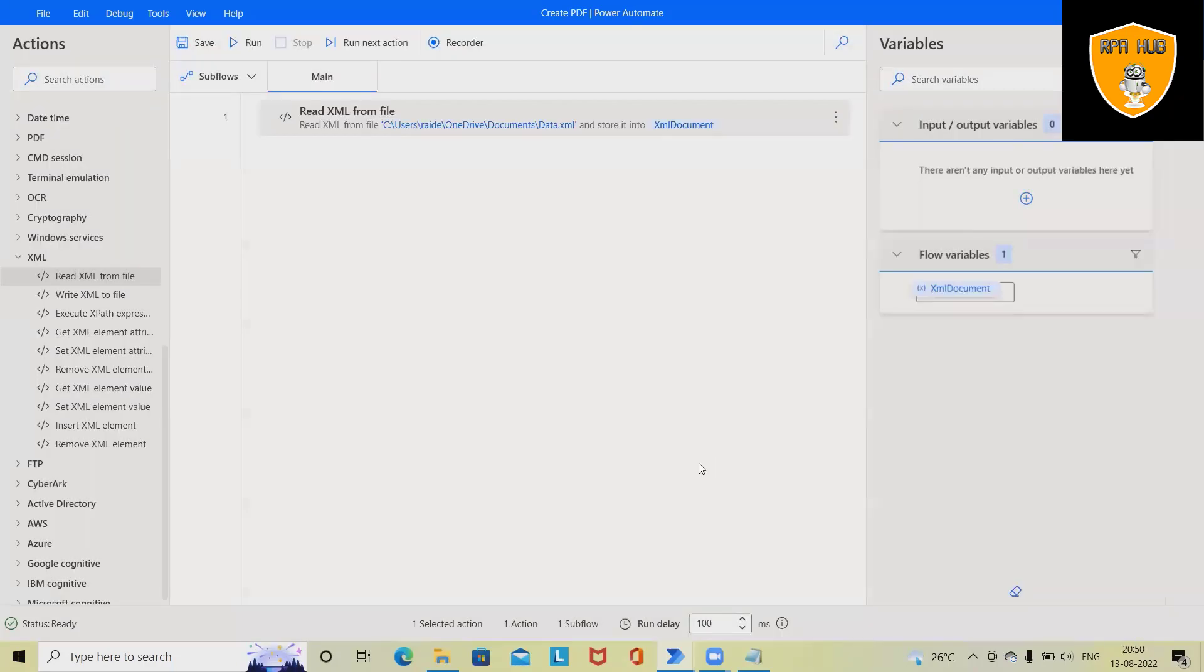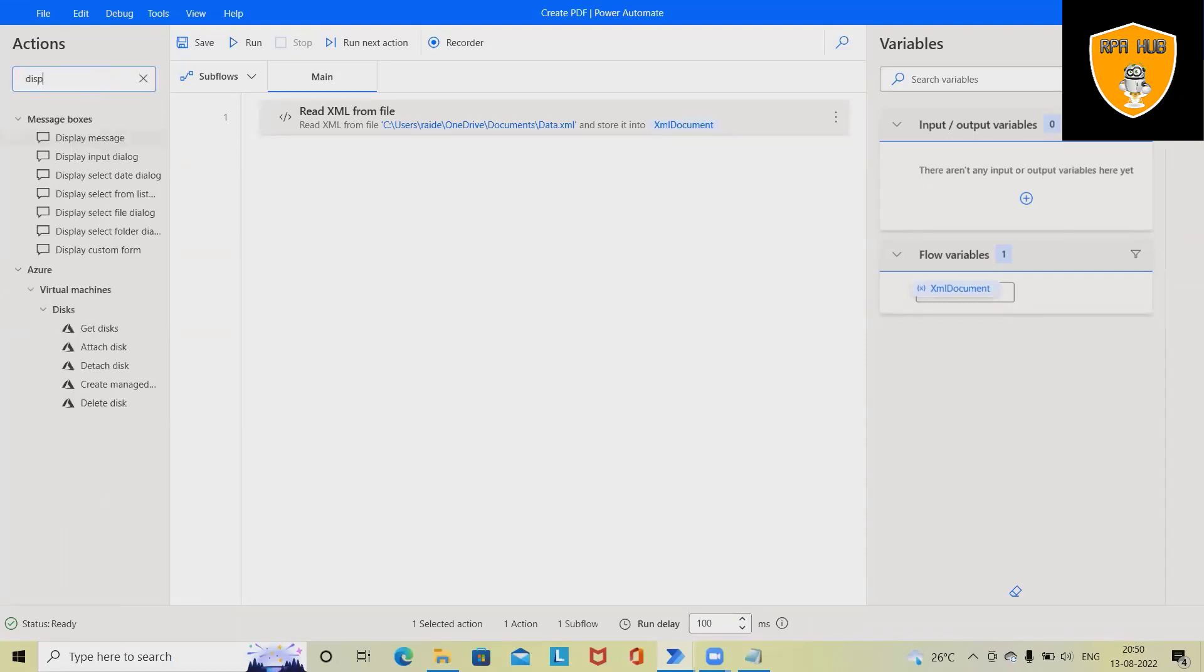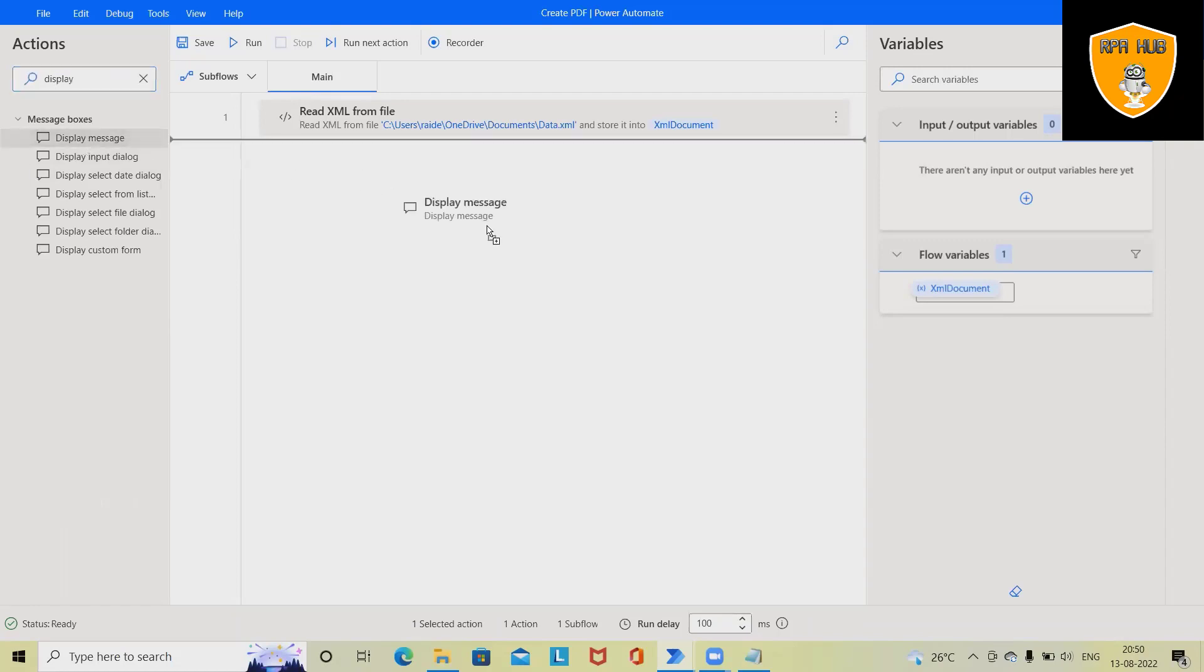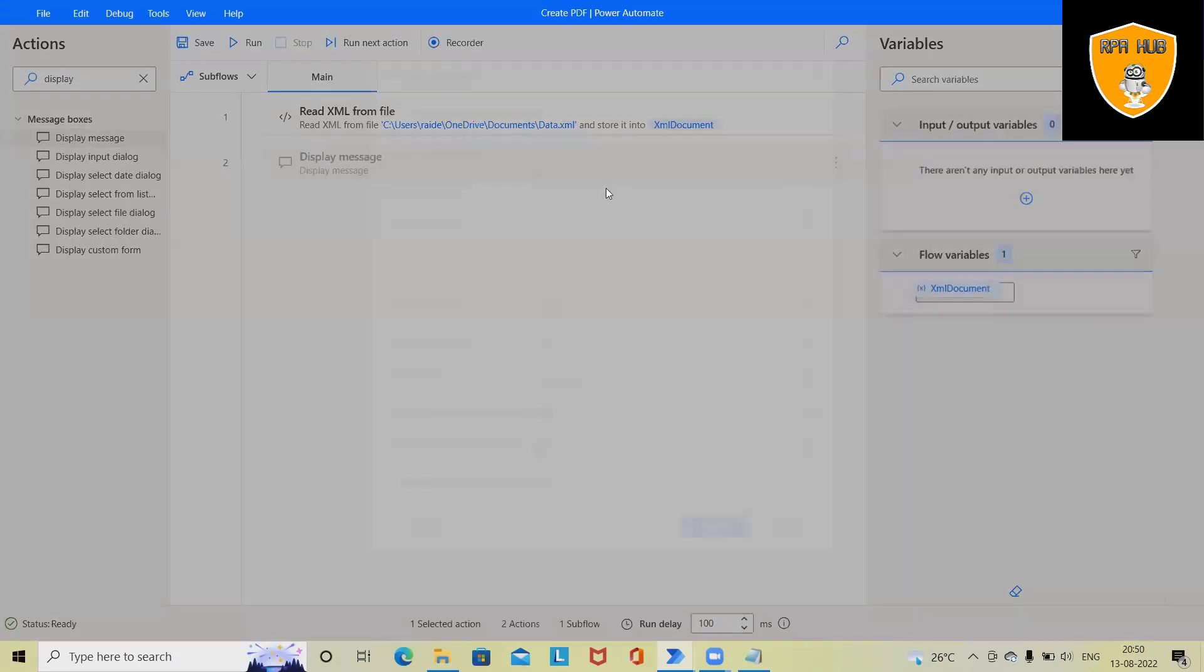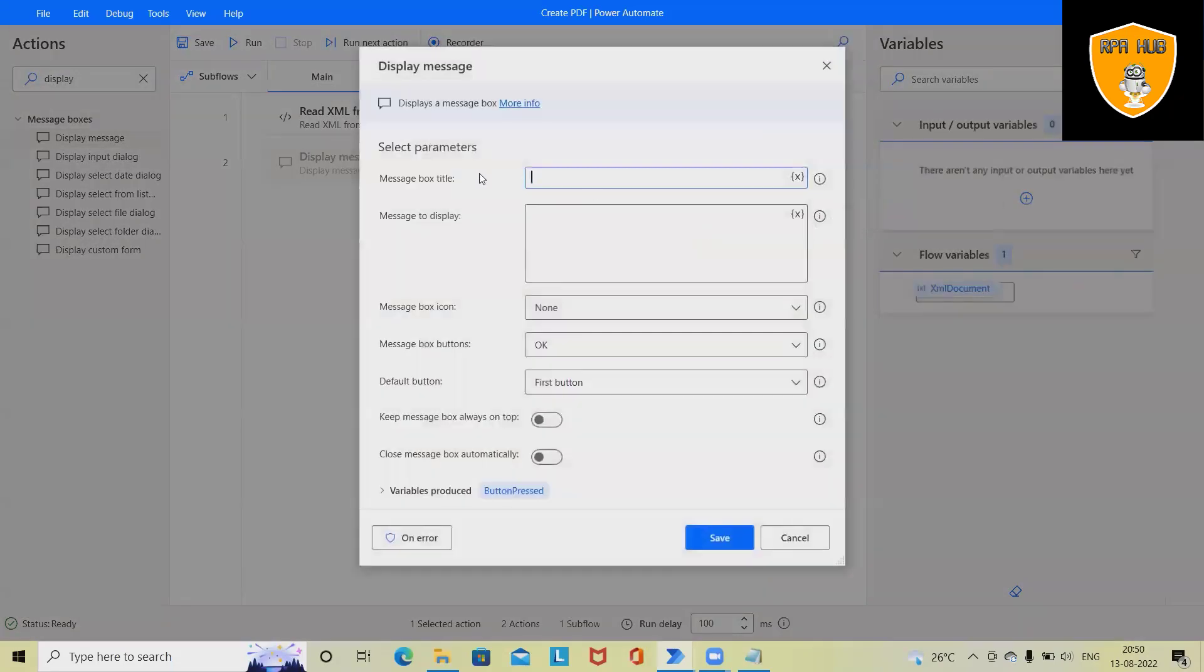Click on save and once we click on save this will completely save this detail. Now if I want to showcase this complete data on message box simply I will drag and drop. Here we have to define the title of message box.